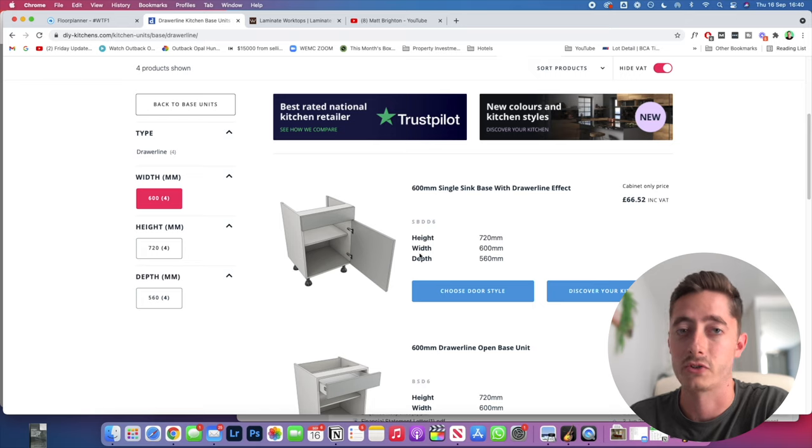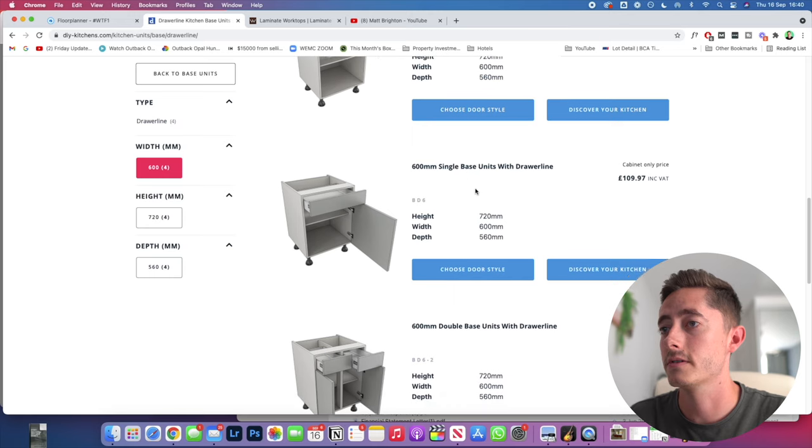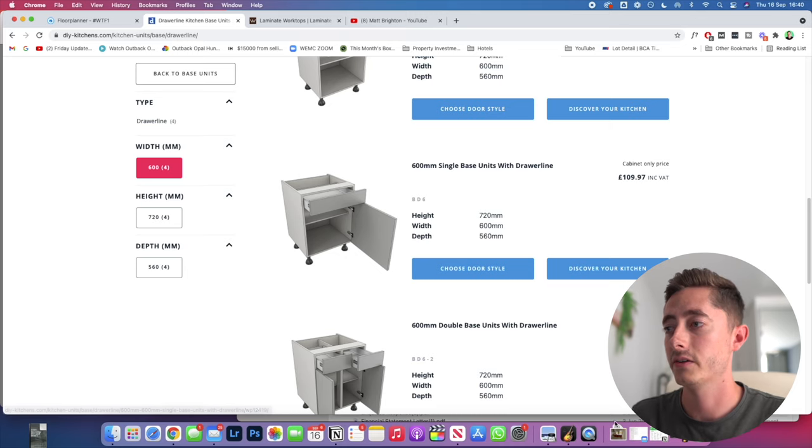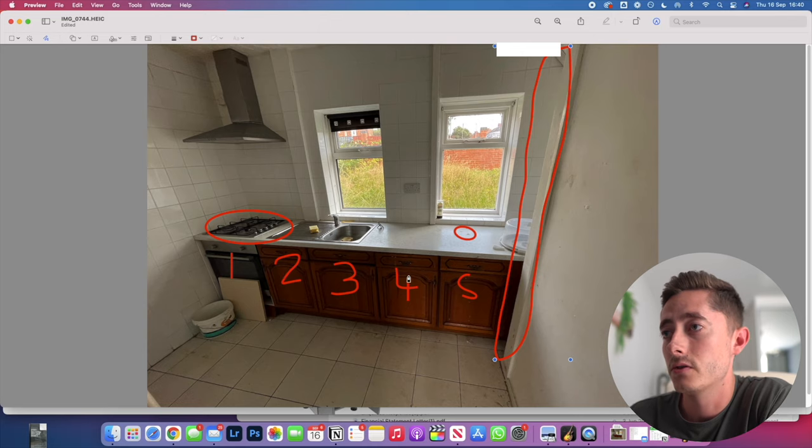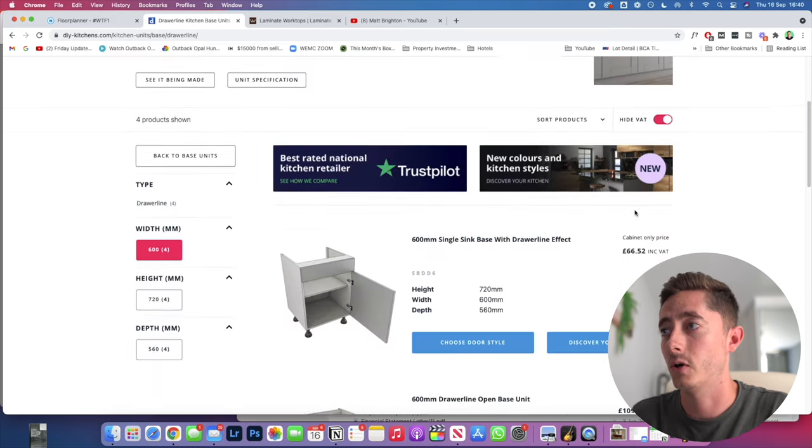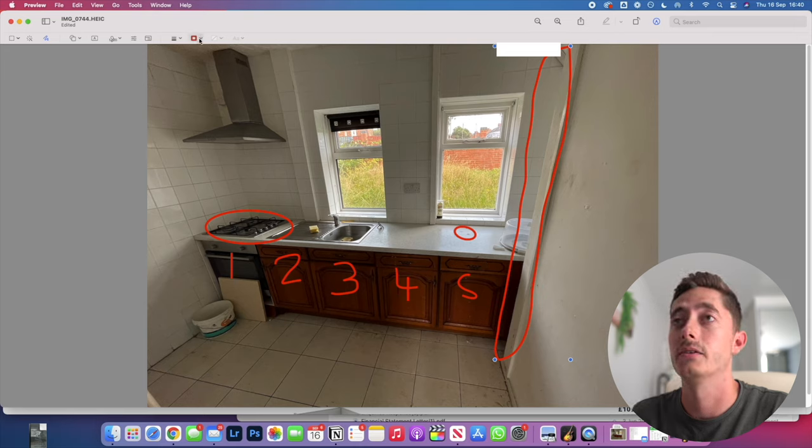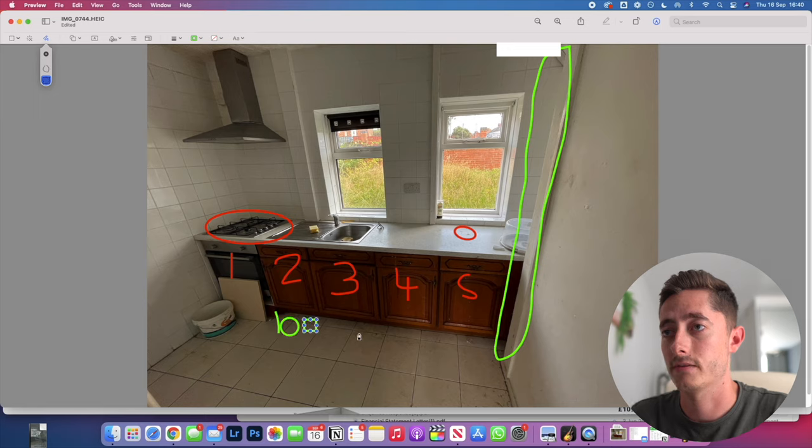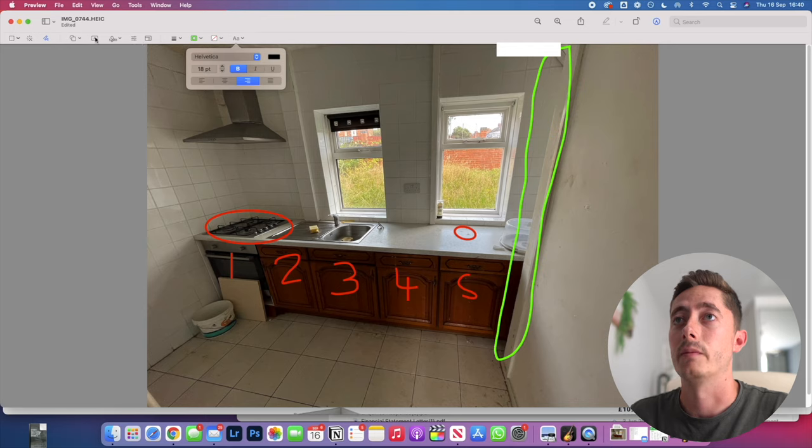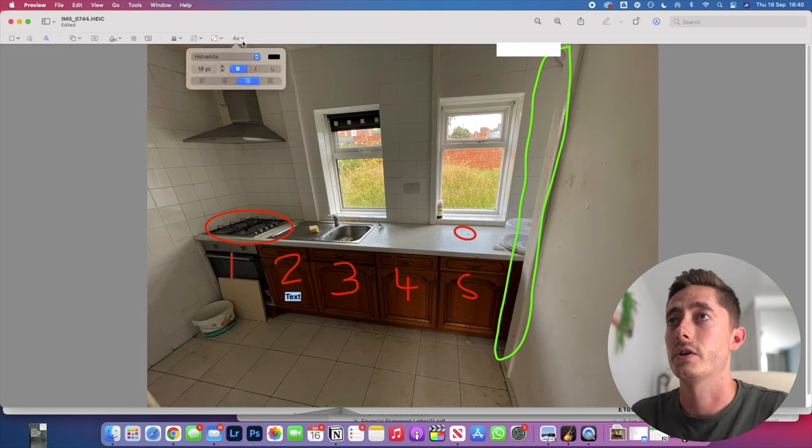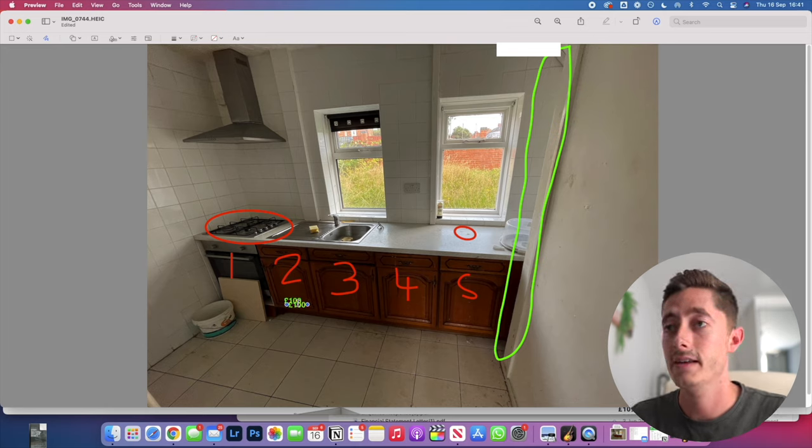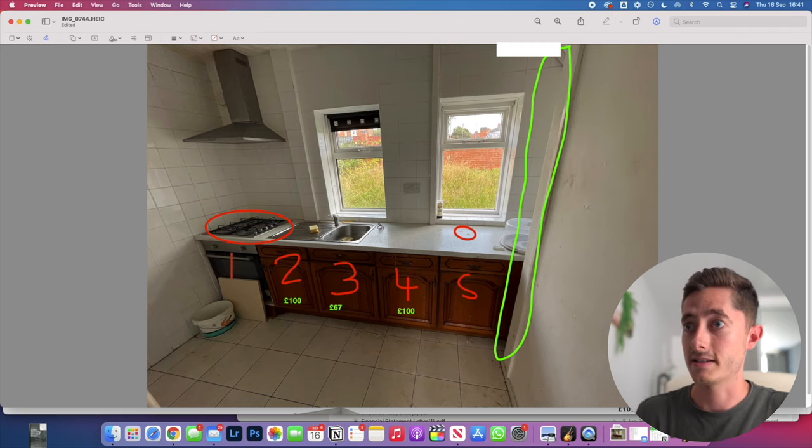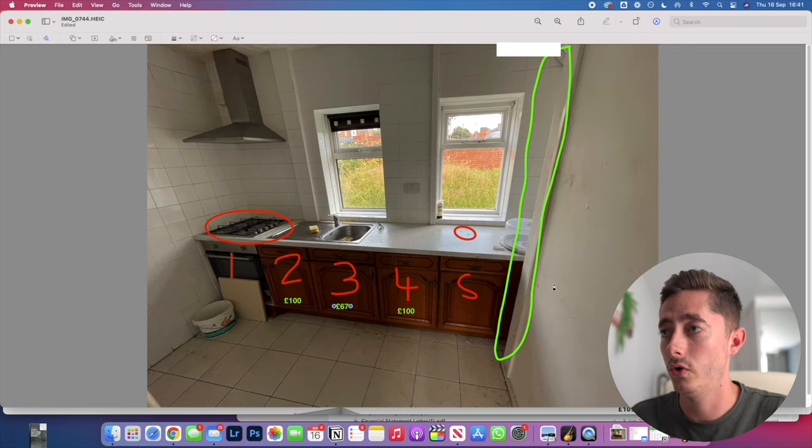I'm then going to have these ones here which are the 600 millimeter single base units with a draw line, 109 pounds each. Going back to the drawing, we only really need one to two of those, so that's 200 pounds for these units. I need the sink unit which was at the top, which is 66 pounds. So we've basically said that this one here is roughly 100—I'm drawing with a pen here that's very difficult, let's try it with the text instead, that'll make life a little bit easier. So we know that this one here is roughly 100 pounds including VAT. Likewise for this one here, we know that this one is 67 for the unit.